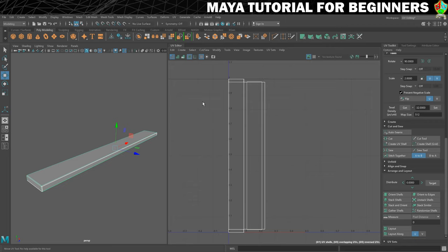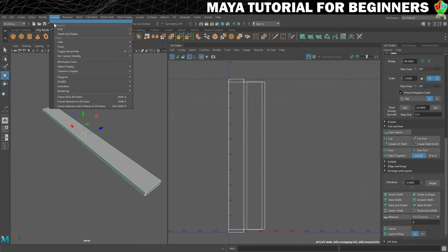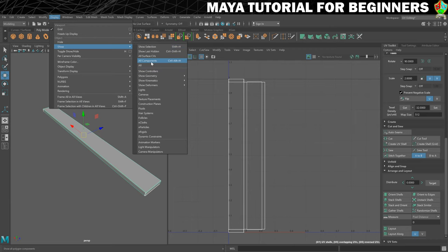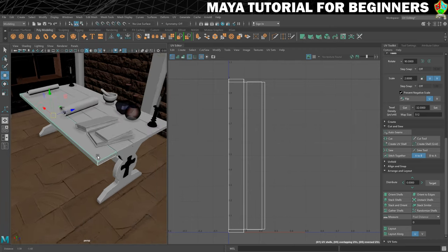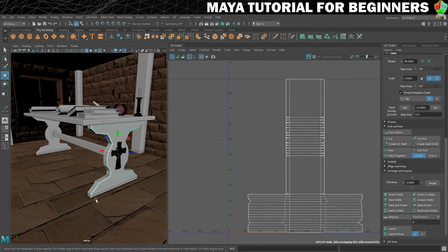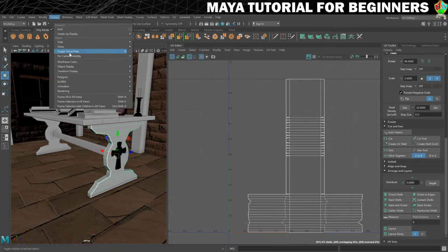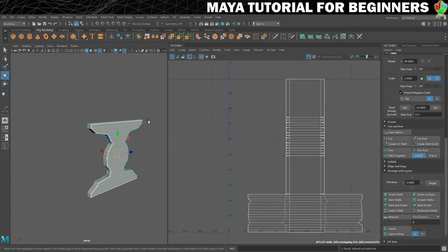If yours looks like that you should be happy too. We'll just need to do the other piece of the table as well. So let's go to Display, Show, and we'll just Show Last Hidden. And now we're going to select this piece. You can see this does not look as it should. Then we'll just hide everything else — Display, Hide, Unselected Objects.